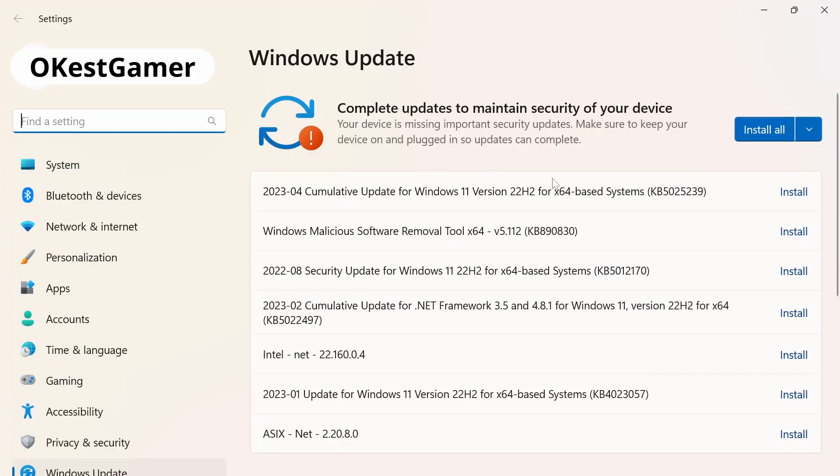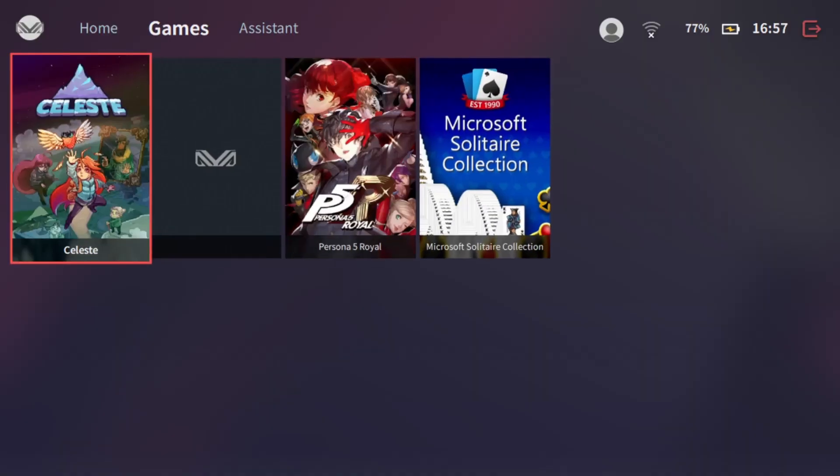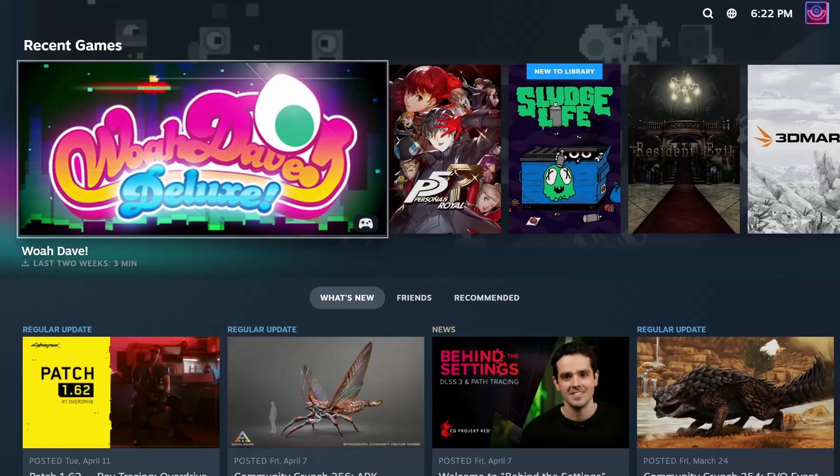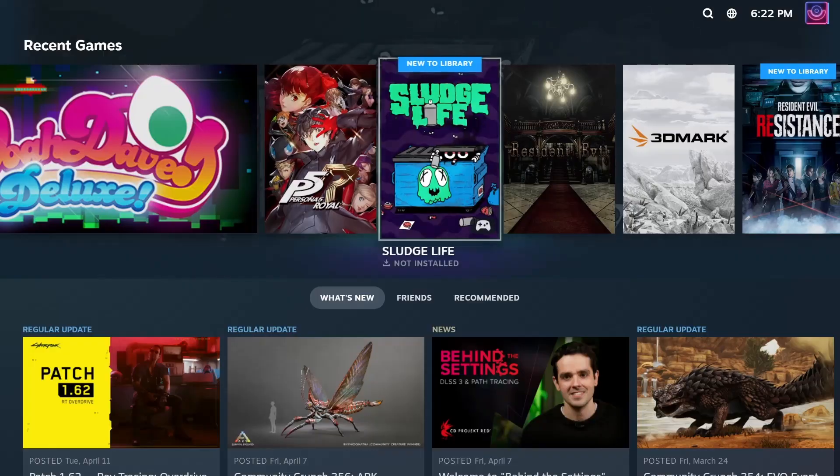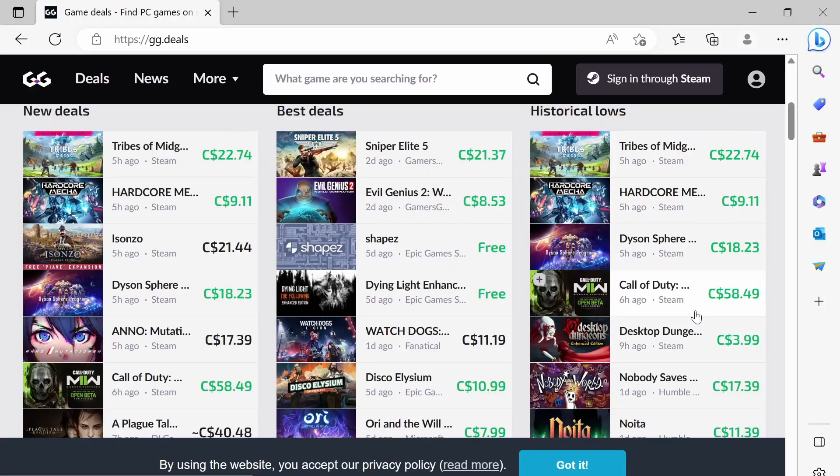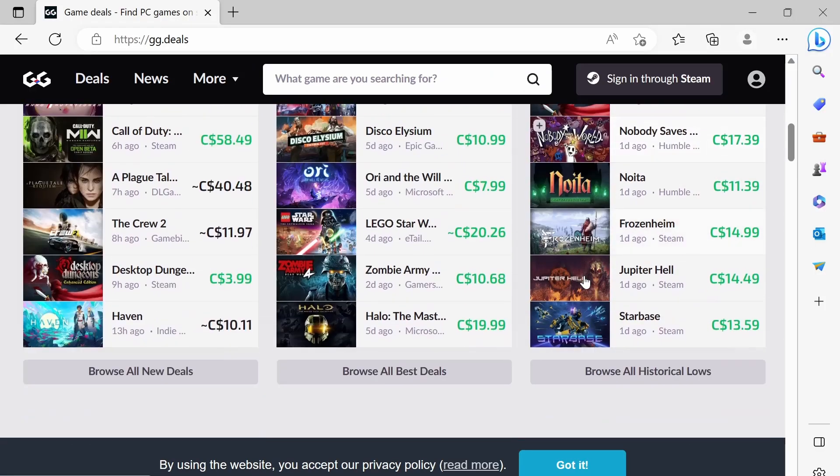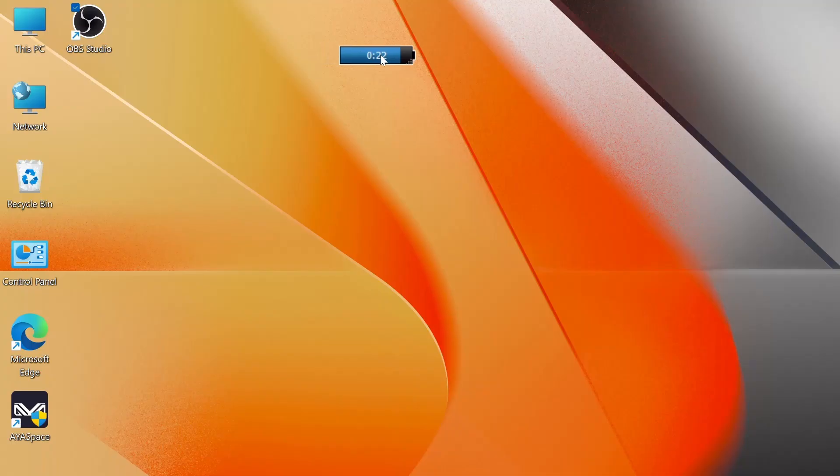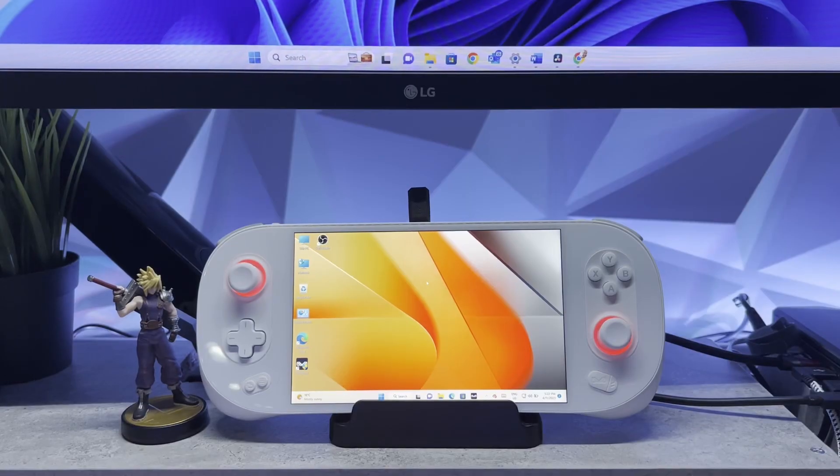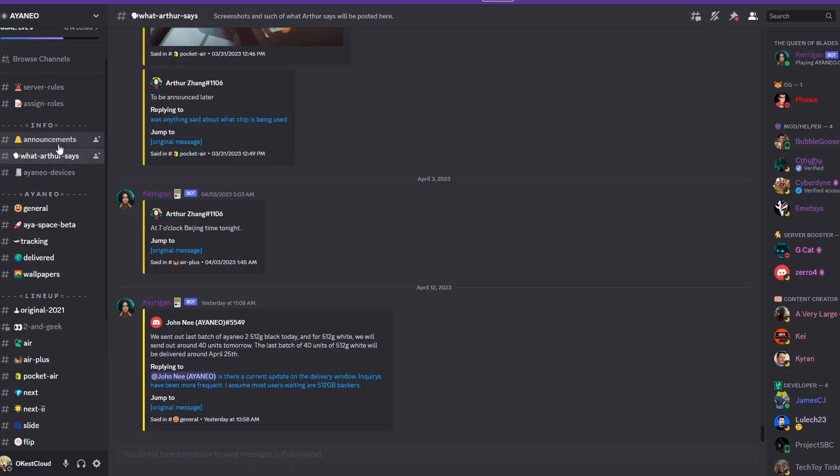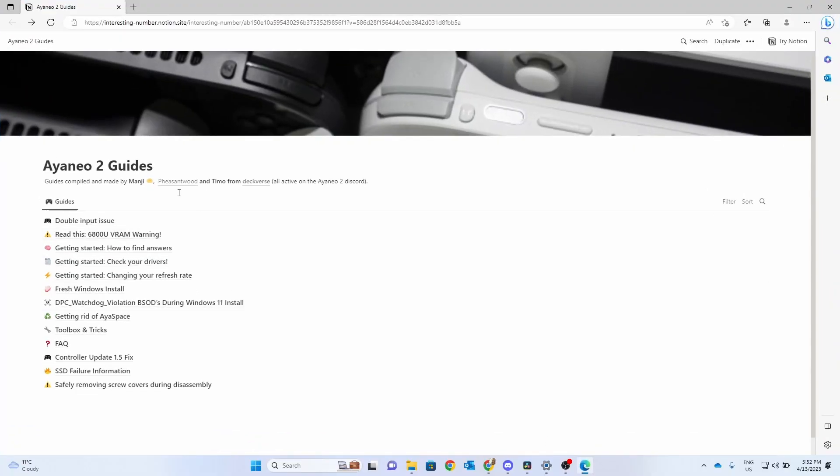I'm going to take you through the Windows updates, setting up your AMD drivers, we'll update Aya Space and configure it, download some game stores and get them set up, and I'm also going to take you through a few different tips and extra software that'll help enhance your experience. After we set up your device I'll show you where you can find community, support, and some extra resources. Okay let's dive into it.